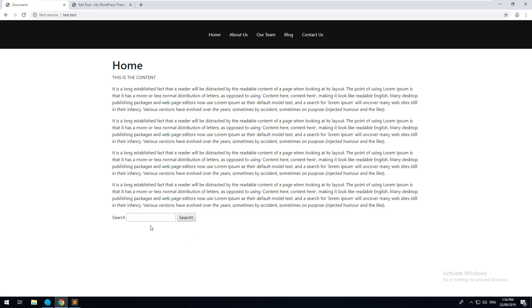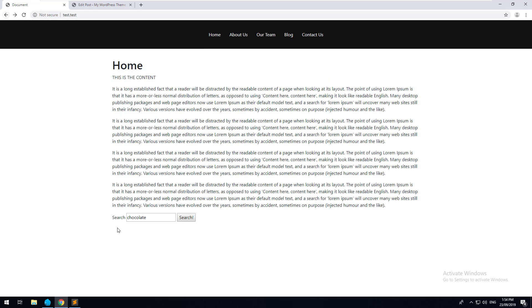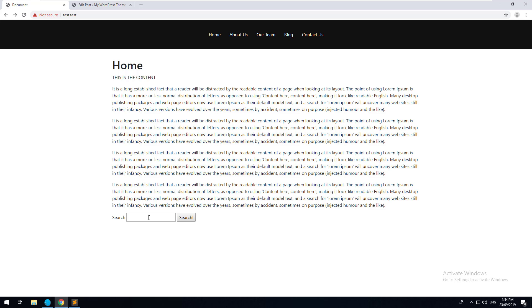Now we have a search bar as well. I'll just type in chocolate there again. There we go, it comes up. And if I don't type anything, the browser will automatically ask you to fill it in before it searches. You can use jQuery plugin like jQuery validate, which I'll do a tutorial for later down the track, separate to this series.